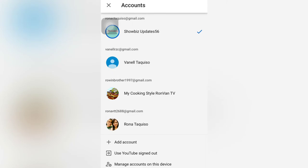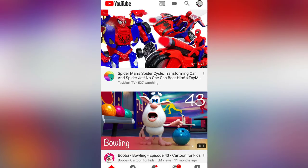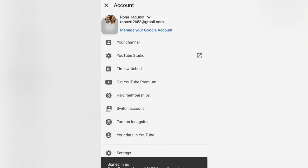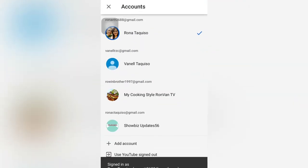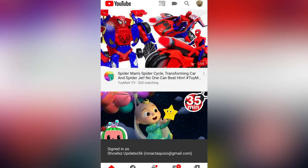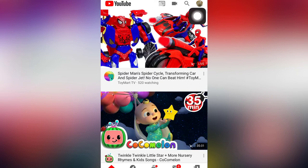So I will go to my first YouTube account, and then we will go back again and click on 'Showbiz Updates.' As you can see, it was changed already — there is the new profile picture here.